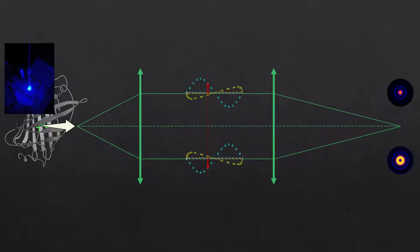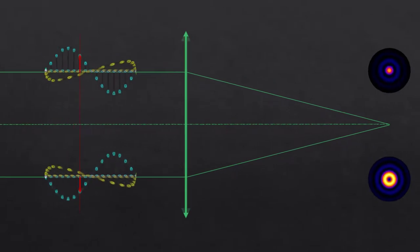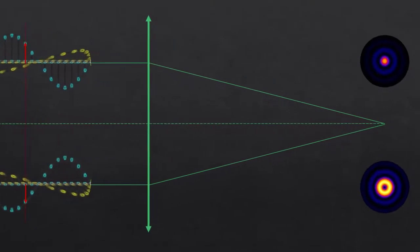For that, we have to use vectorial diffraction calculations, so not just our regular Fourier optics. Let's zoom in on the part where we actually make our image on a camera.